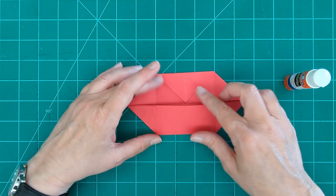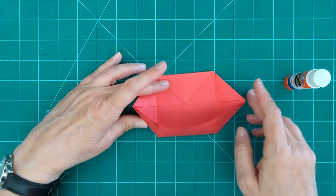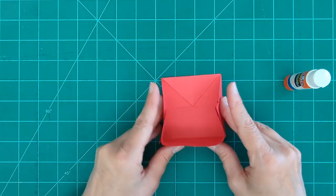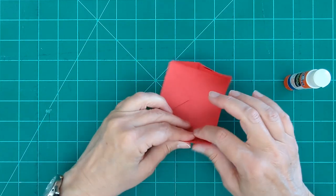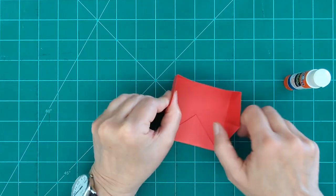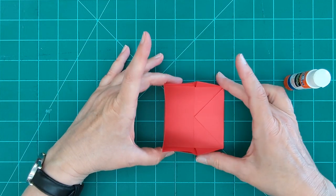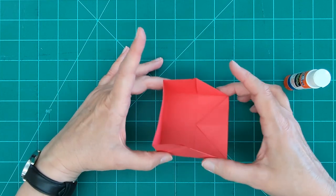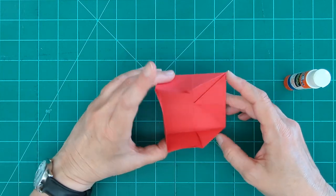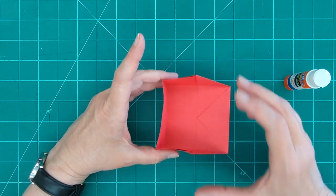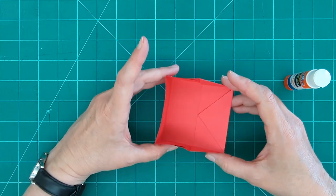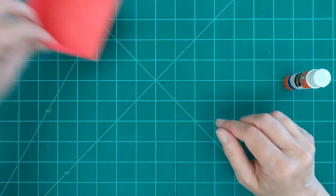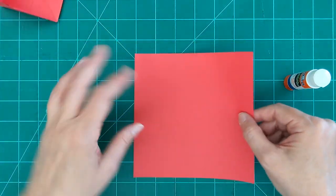But now we're just going to pull this open and our sides are going to pop up. We can crisp up some of our squares. And we have half of the outer box of our drawer. So we're going to do that exact same thing with our other piece of red.